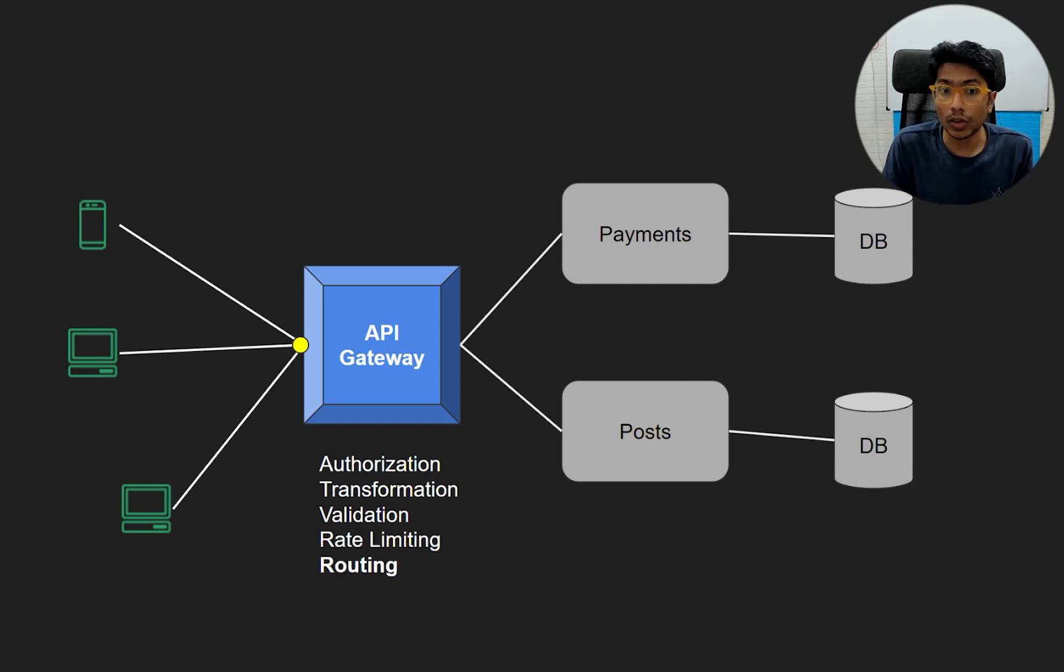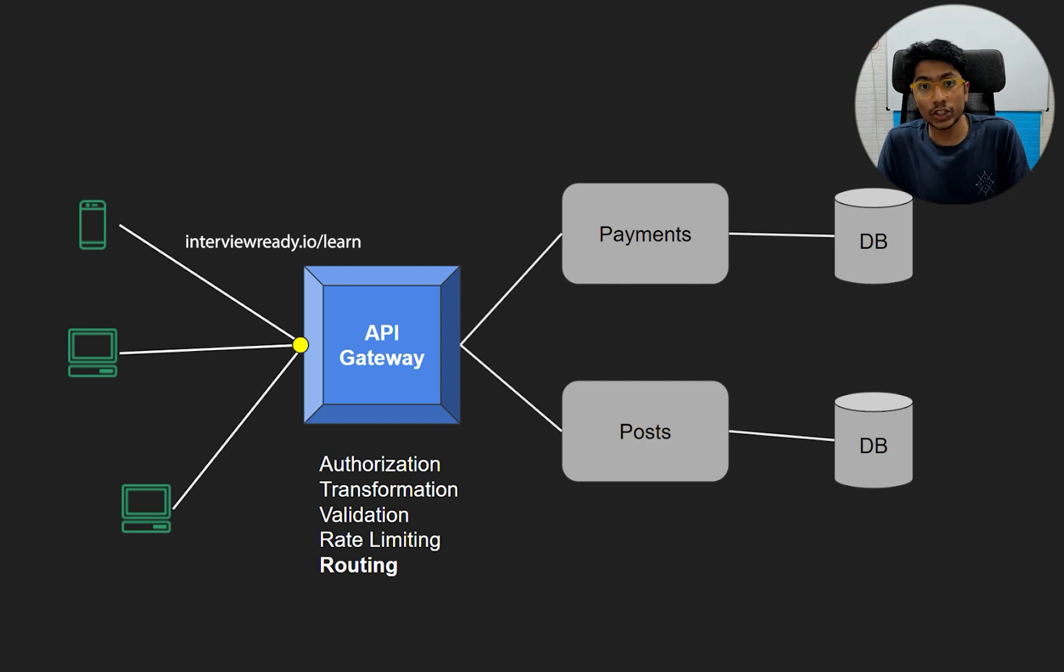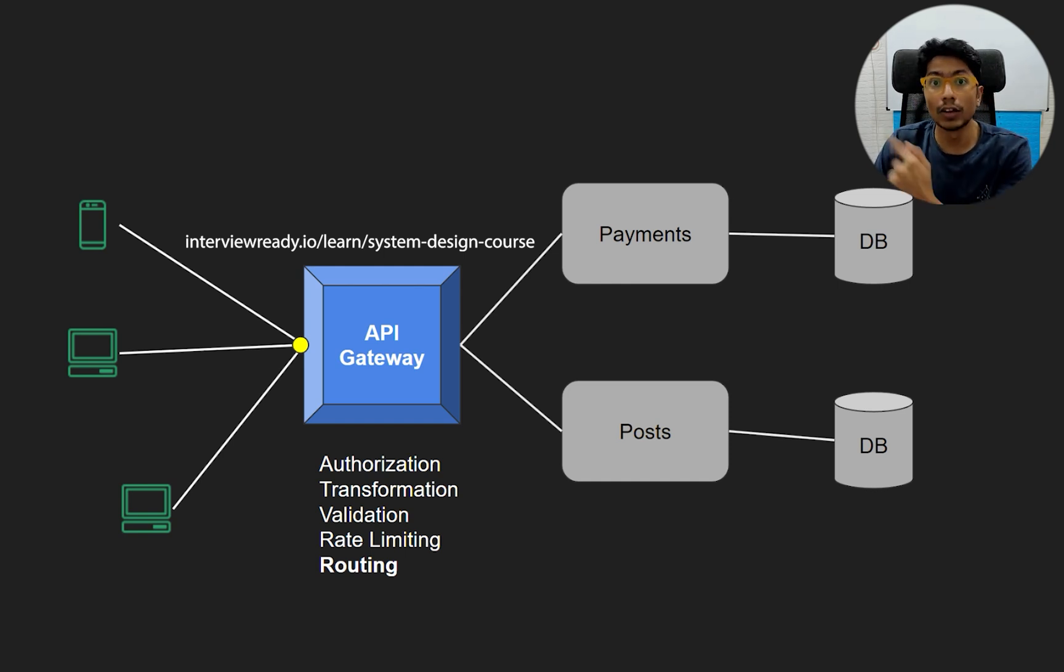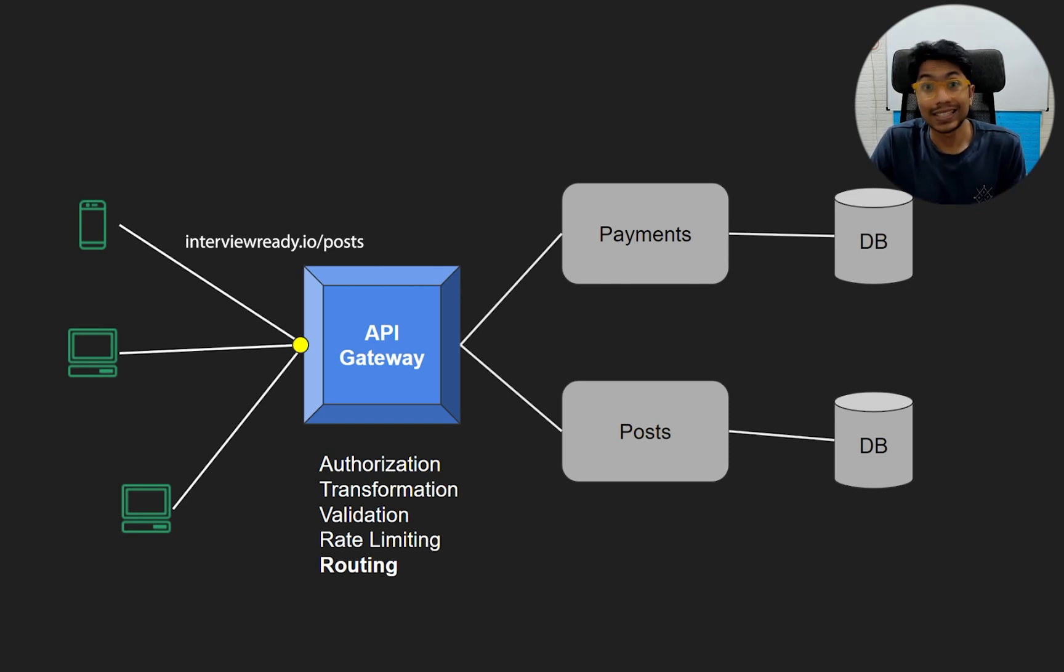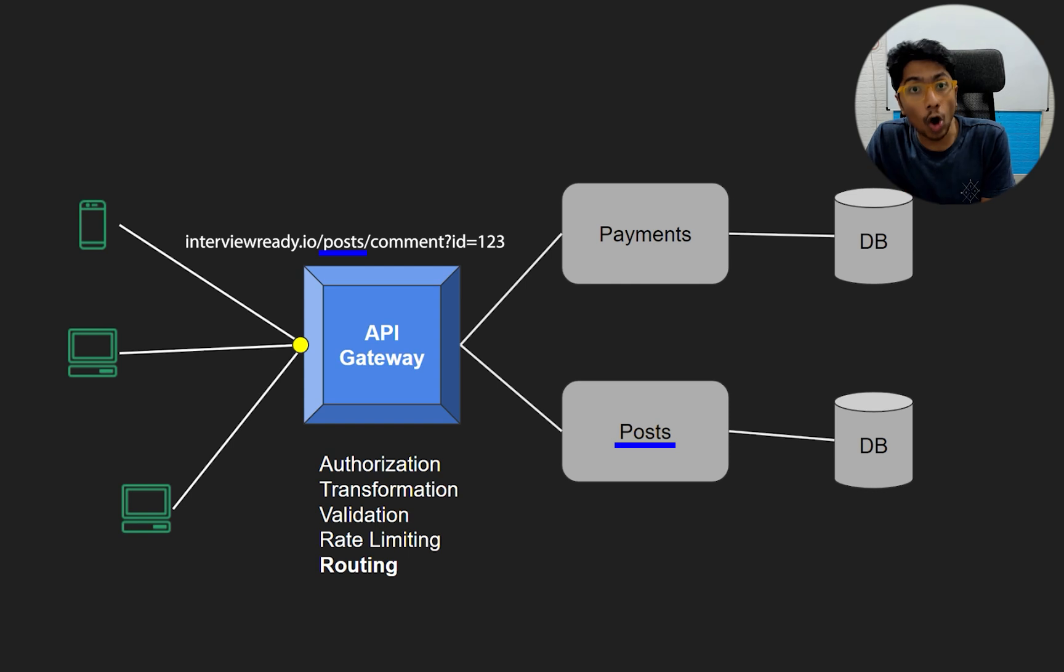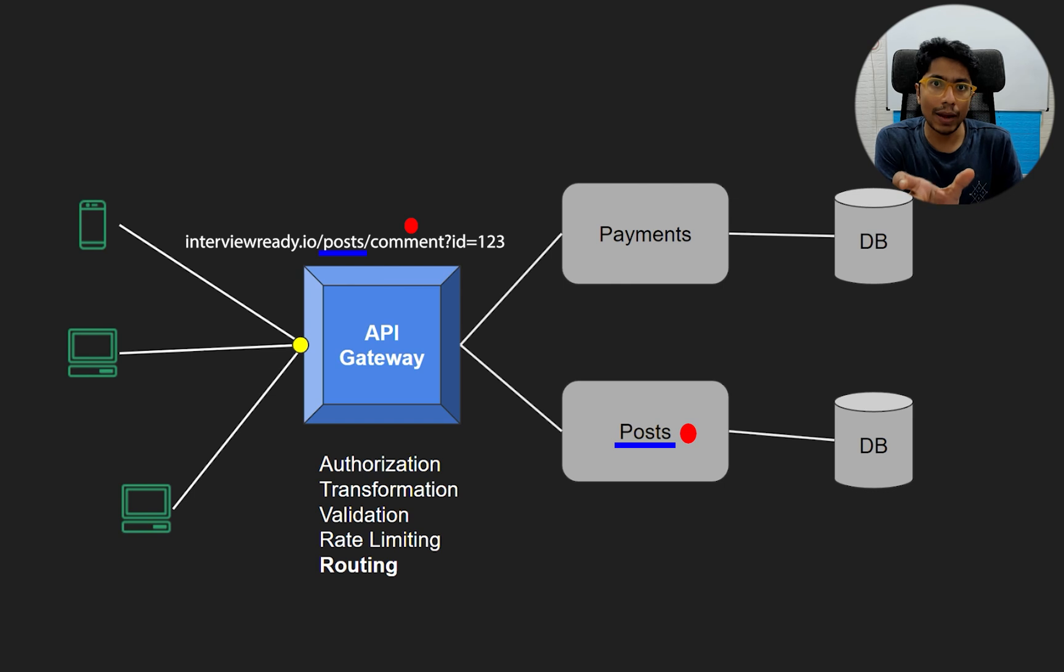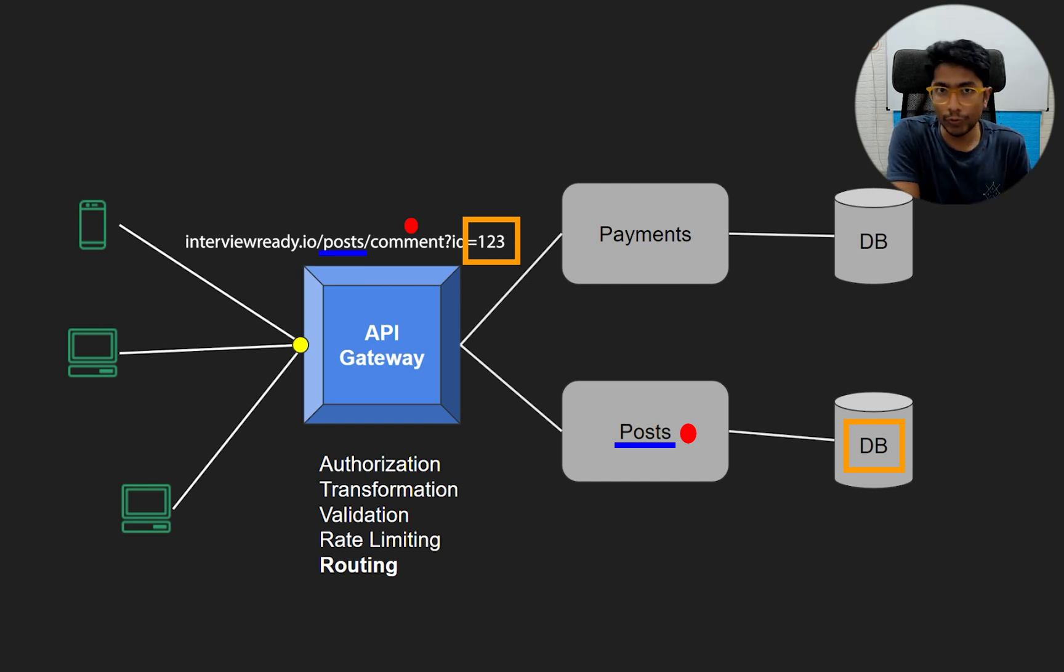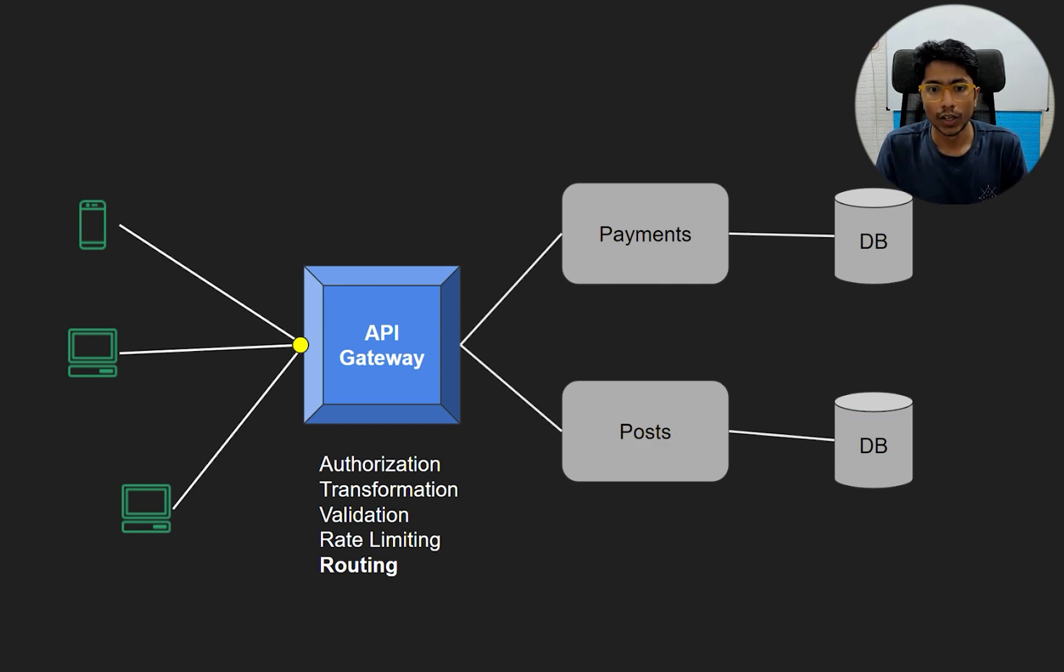Another thing is routing. You get a request and then you have to figure out, hey, where does this request go to? So if you have something like interviewready.io/learn, that will go to the learn microservice. So that will hit an API in the learn microservice. So in our example here, you might have interviewready/posts/comment?commentID=123. So what happens here is that you hit the posts microservice and then you go to the comment API in the post microservice. And then you also pass in this parameter 123. So posts knows that I have to go to my database, get that exact comment of 123, because the API of comment has been hit. And then it gives a response to the API gateway, which returns to the client. So that's how you do the routing here.